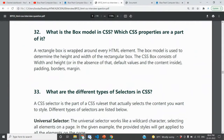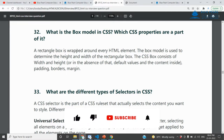Question 32: What is the box model in CSS? Which CSS properties are a part of it? This is a very important question about the box model in CSS.